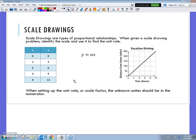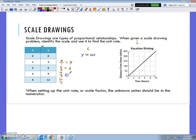Let's review a little bit on proportional relationships. There are three different types we talked about: tables, equations, and graphs. In a table, if the relationship was proportional, we knew that the ratio comparing y to x was the same every time. So when I compare 3 divided by 1, 6 divided by 2, 9 divided by 3, 12 divided by 4, we notice that it always reduces to the same fraction.